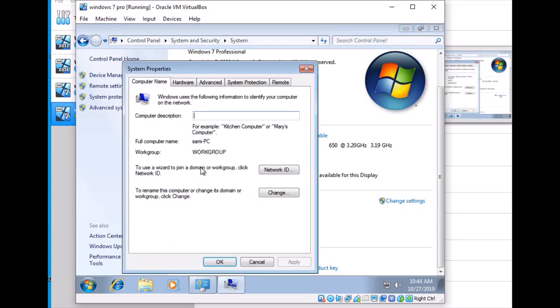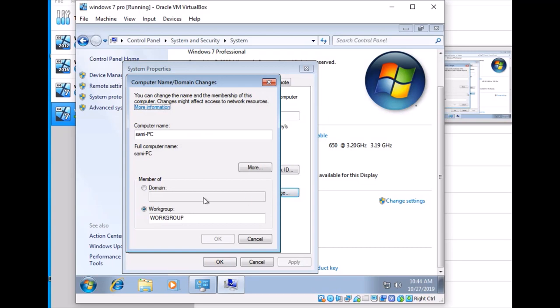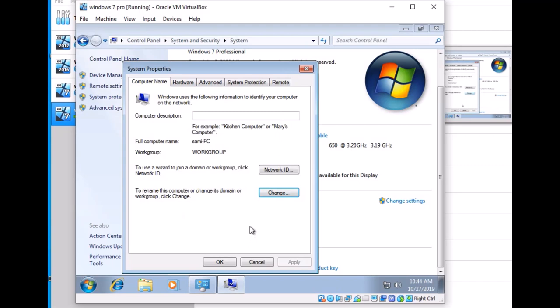I can show you in future videos the Network ID option to make this PC part of a domain. You can also rename the computer or change settings here to connect to a domain. I will show you this in my next video when I add this PC to the domain.